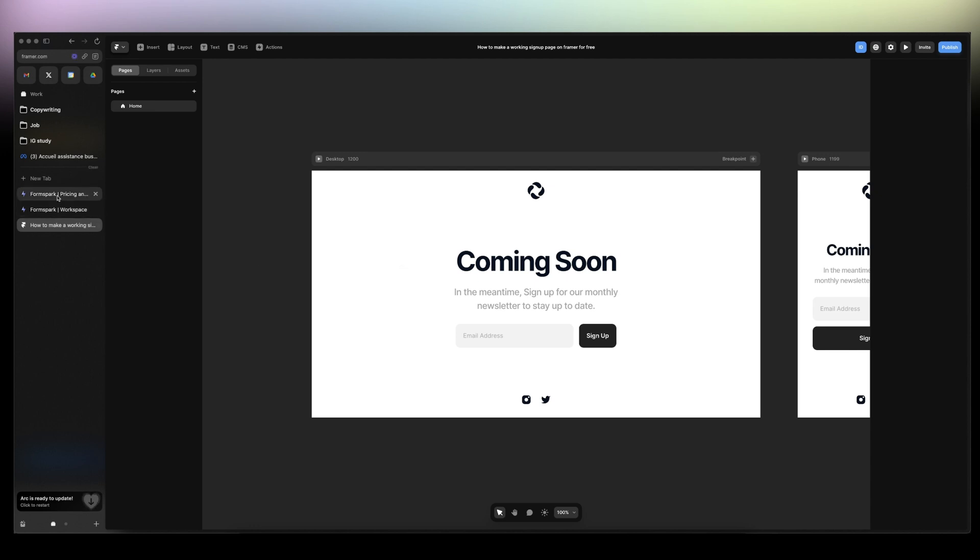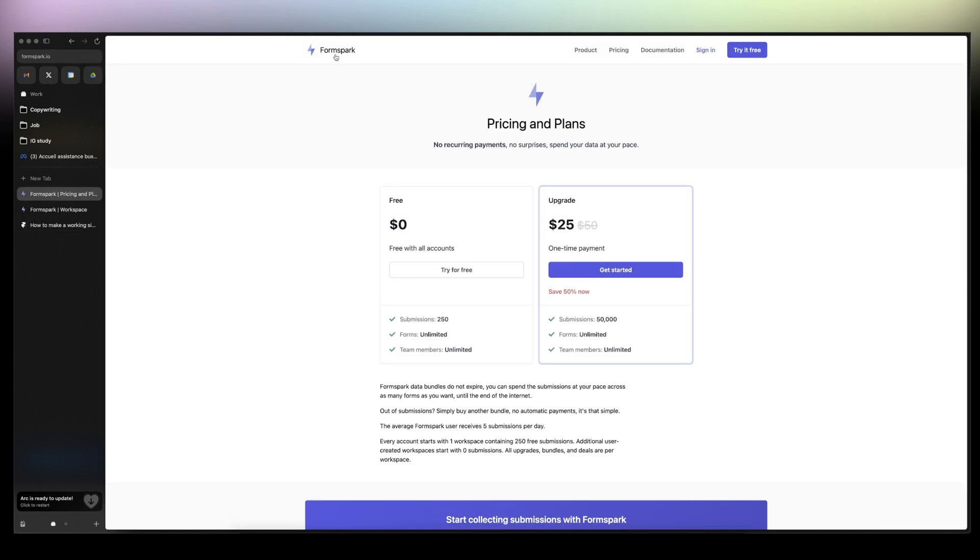The next one, we need a FormSpark account and it's free. You'll have like 250 submissions to start. And when you get to more than 250 subscriptions, then you just either way create a new account or just pay 25 bucks. Like it's 50 submissions. It's well worth it.